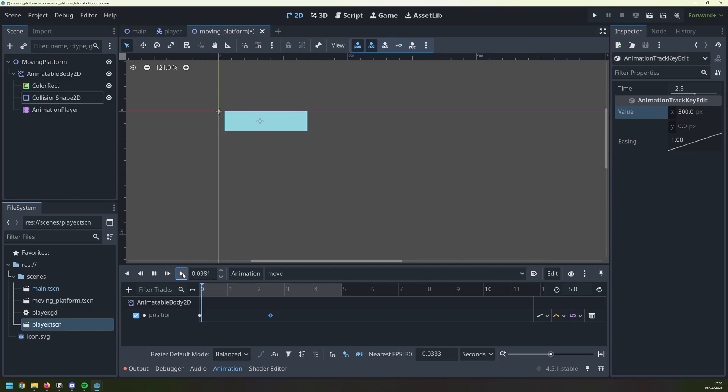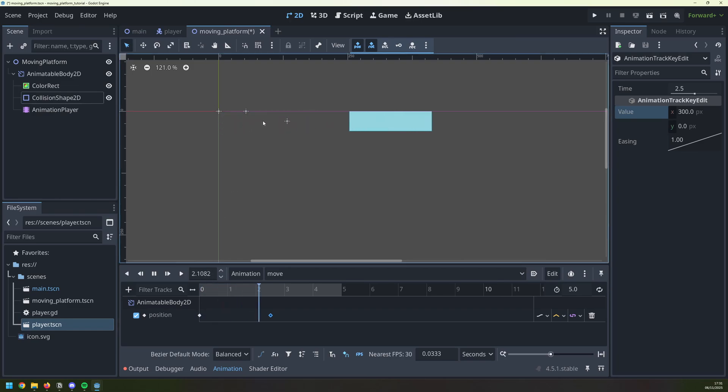So let's click play and see what happens. The platform now makes its way across to the right, and it stops there. What I need it to do is to come back to its start point.